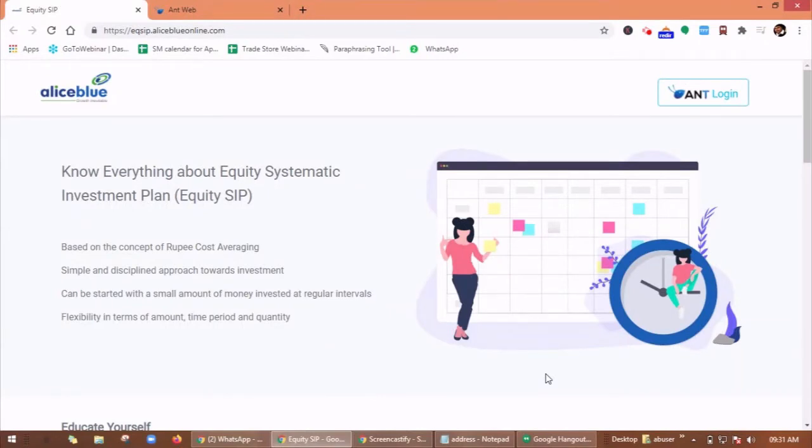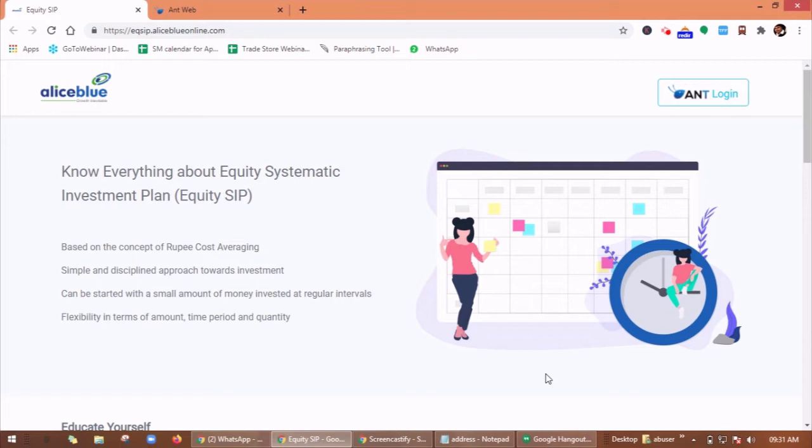Hello everyone, in this video let's understand about the new launch equity SIP product through Ant Web and also how to set up a stock SIP and schedules. Equity SIP reduces the risk using the concept of rupee cost averaging, helps to meet long-term goals. It's beneficial for salaried individuals who want to achieve long-term goals without investing a lump sum.